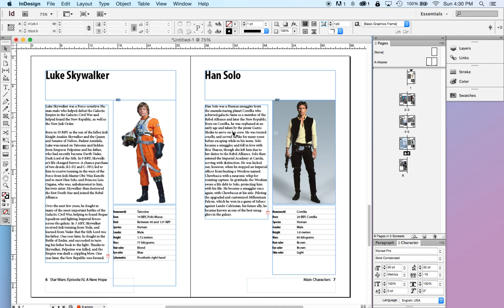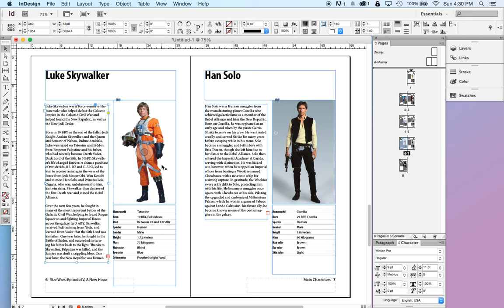For each one of them, we have a headline that's their name. We have a brief biography that's typed. We have a photograph, and we have a little sidebar with a little bit of vital statistics for each one of them.